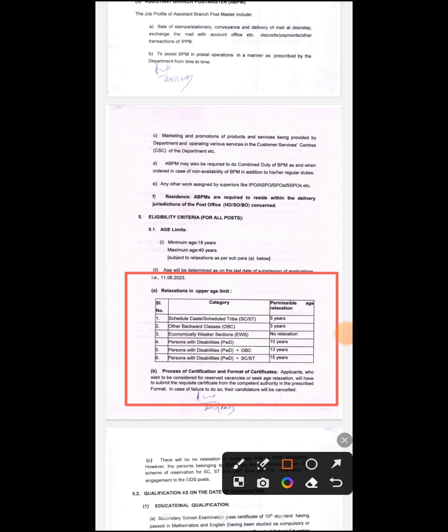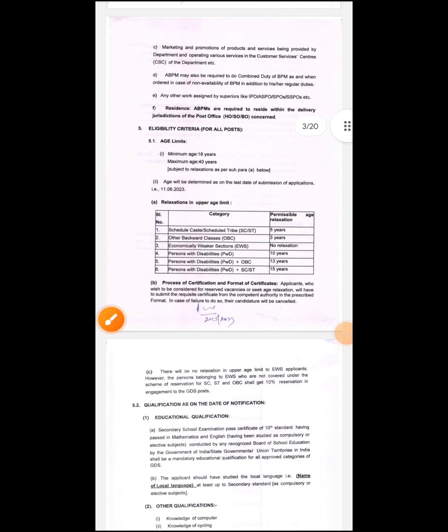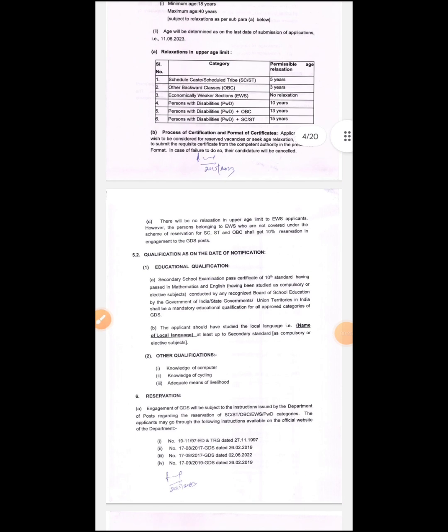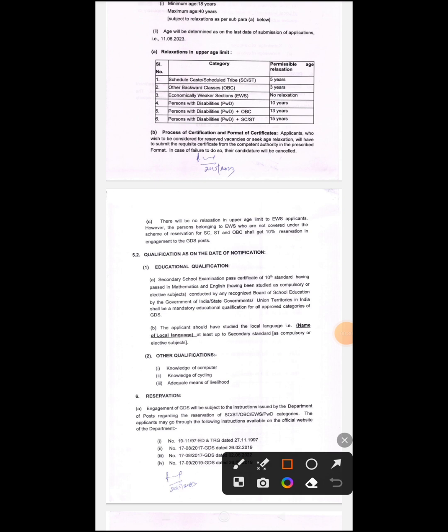The most important eligibility includes the 8th standard pass. This covers the 4th, 3rd, and 6th chapters of the class, along with computer knowledge, which you can learn.